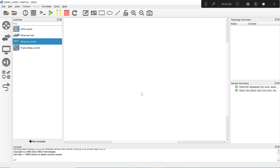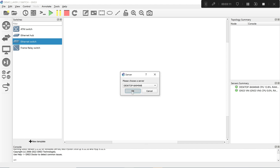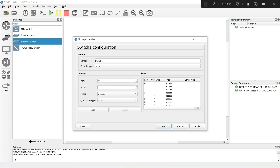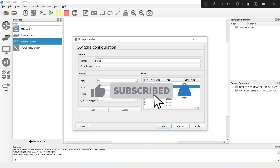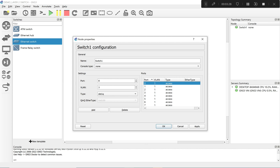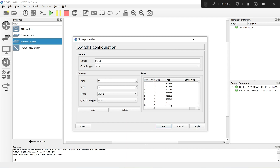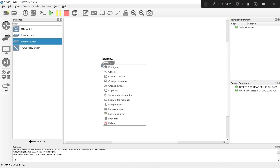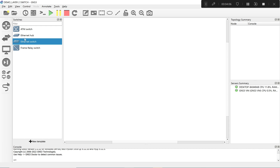It gives you tab access, dot1Q which is a trunk, and QinQ which is Layer 2 functionality for service providers. So it doesn't make much sense for full Layer 2 work. We need a switch we can fully configure. You can configure VLANs here, but you can't go inside them — you just have VLAN 1, 2, 3 and assign access ports, or set a trunk with dot1Q between switches.